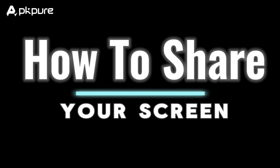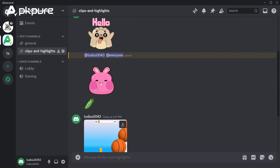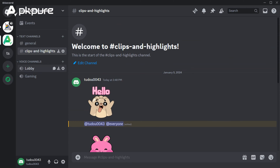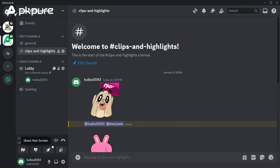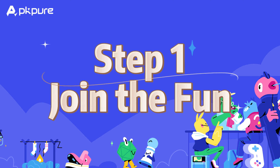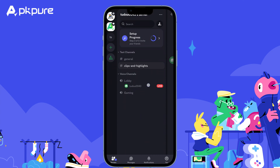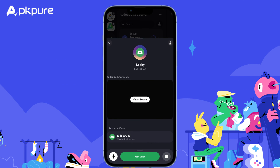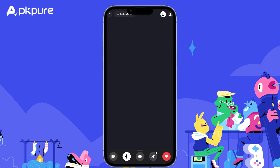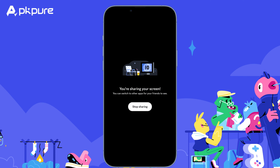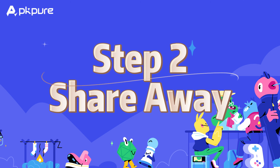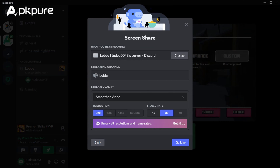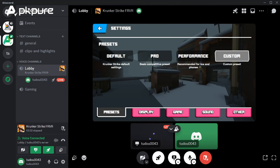How to share your screen. Ready to show your friends your latest project, game, or anything else on your screen? Discord's screen share feature makes it simple. Step 1 — Join the fun: click on the desired voice channel in your server; this will connect you to the voice chat and enable screen share capabilities. Step 2 — Share away: click the screen icon in the voice panel at the bottom left corner, and a new window will appear.